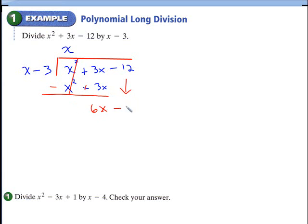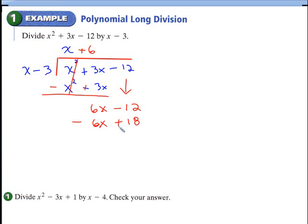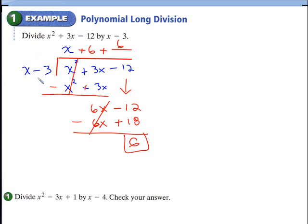Bring down the negative 12 and repeat the process. Something times x should give you 6x, so we end up with positive 6. 6 times negative 3 is negative 18. Change the signs — this will become a negative, this will become a positive — so this cancels. We're left with a remainder of 6. The remainder is positive, so you put plus 6 divided by the divisor, x minus 3. So the answer is x plus 6 plus 6 over x minus 3.